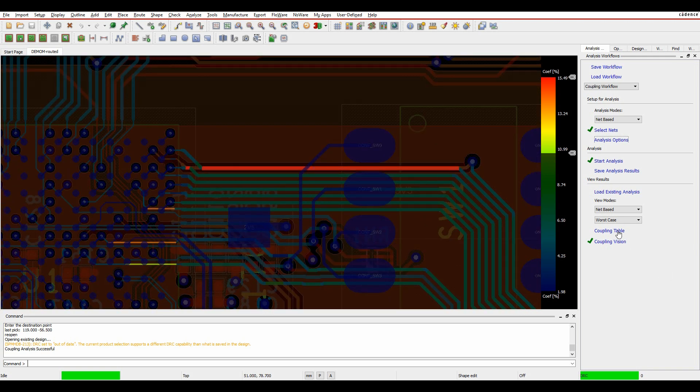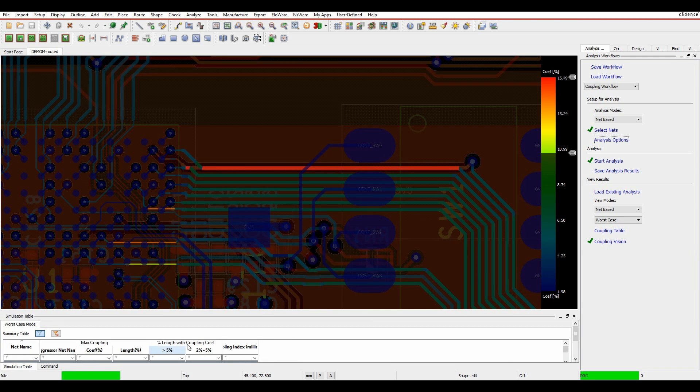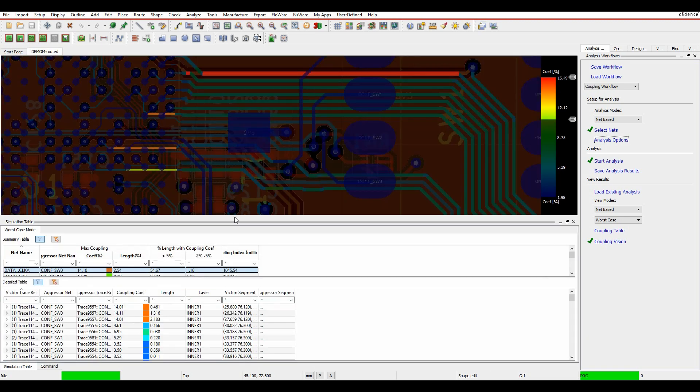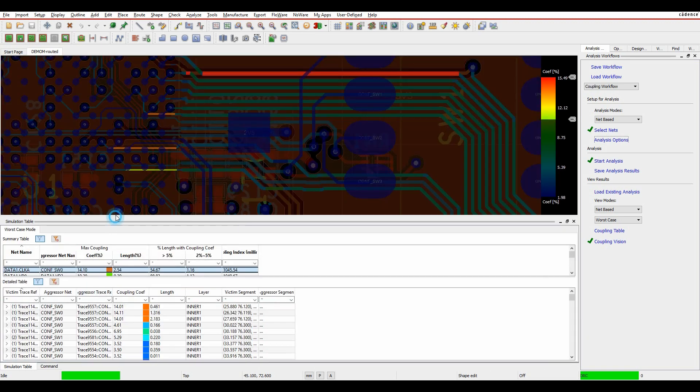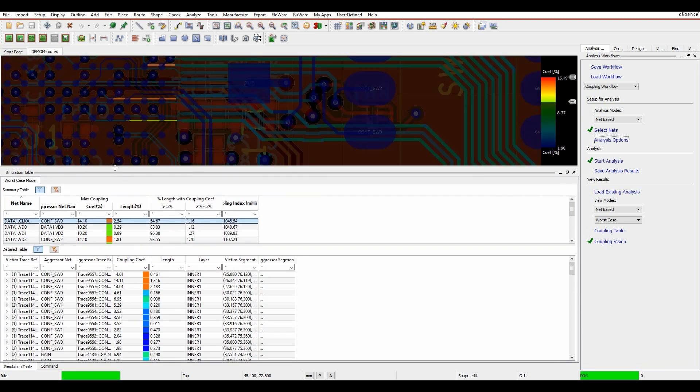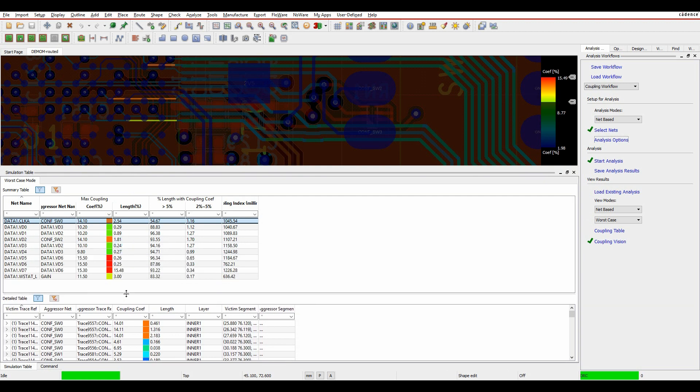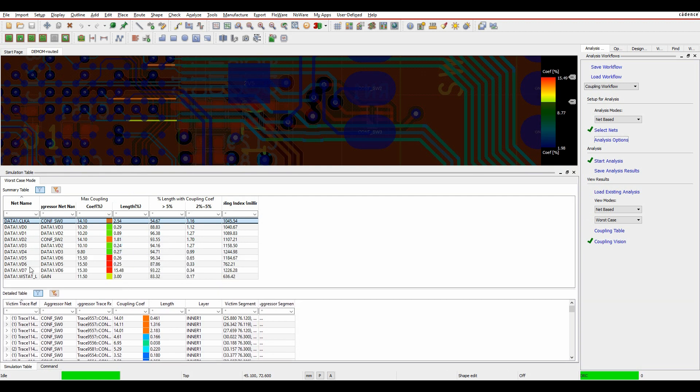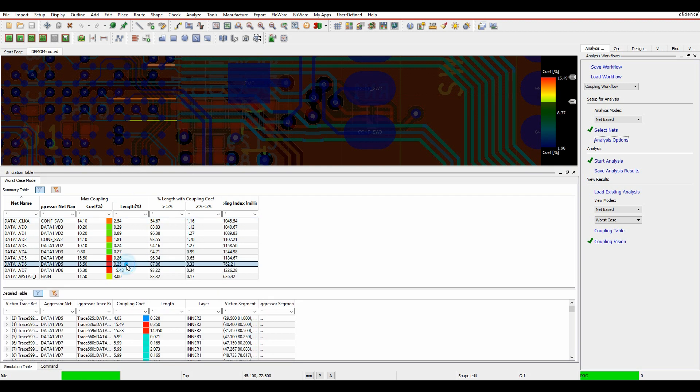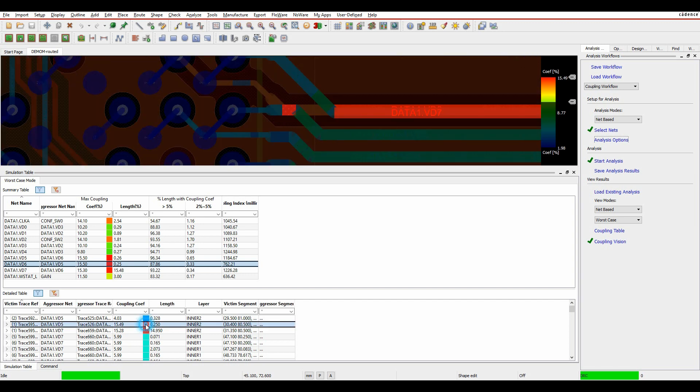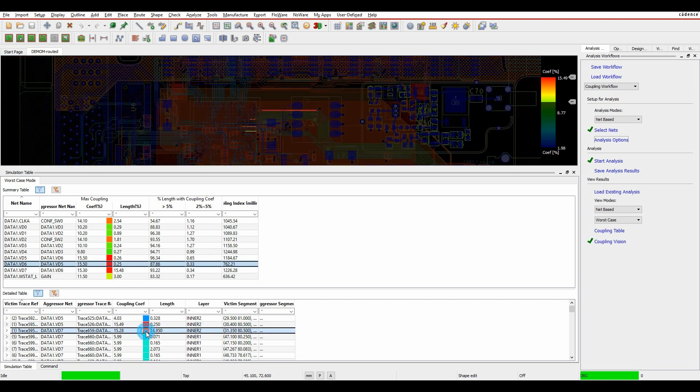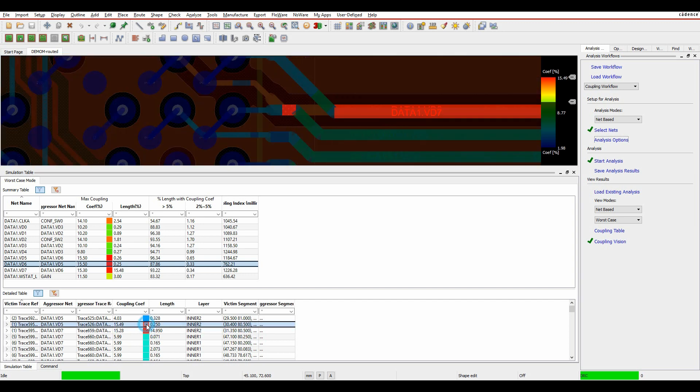If we go to the coupling table, we can bring the window up to maximize this area. We can start to look at VD6 and VD7, and if we double-click here, it will zoom and center to where the actual issues are, so we can find out where the issues are in the design and work out what needs to change from a routing point of view.